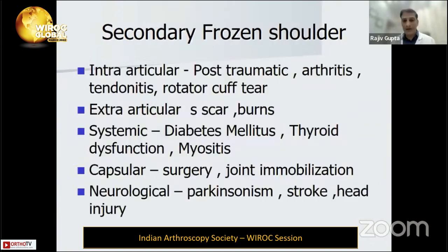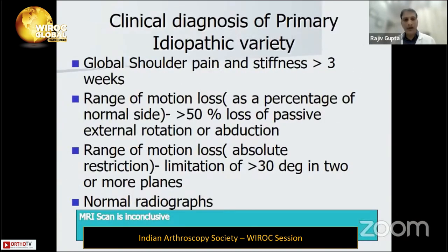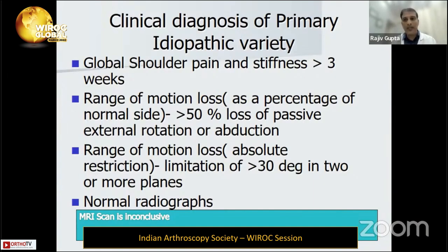For clinical diagnosis of idiopathic primary frozen shoulder: shoulder pain and stiffness for more than three weeks, range of motion decreased by at least 50 percent, passive restriction of external rotation and abduction. By Sarcos criteria, we include idiopathic adhesive capsulitis when restriction is more than 30 degrees in two or more planes, with a normal radiograph and no arthritis.